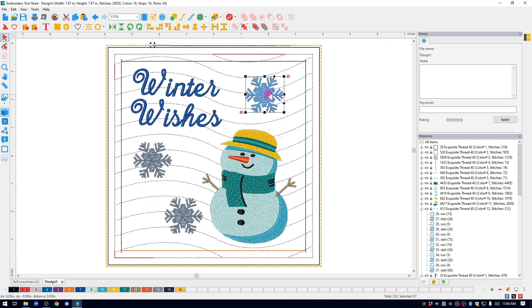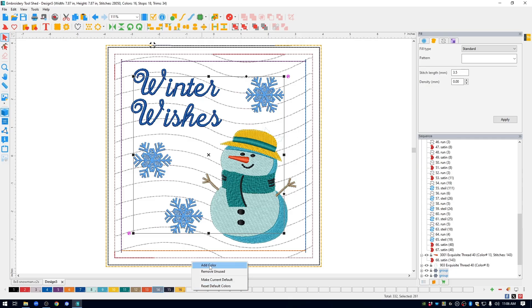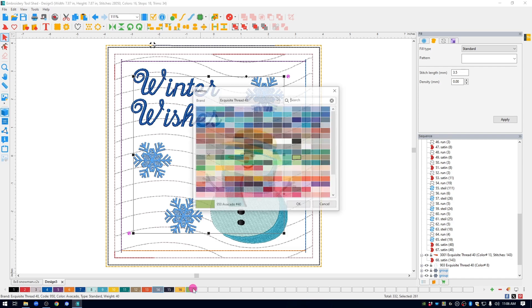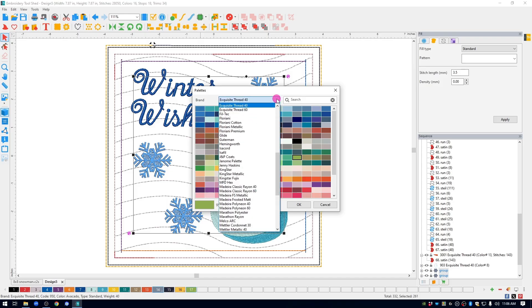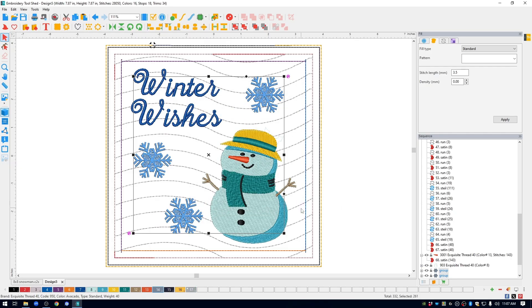I stitched my snowflakes in King Star Metallic so I can select the snowflakes. I don't see King Star Metallic down here in my color palette. So what I can do is right click on one of the empty boxes, click add color. This is not the color I want. It just puts a color in there. So to change that color, I just click on it. I can come up to the drop down menu, select King Star Metallic. I'm going to want this silver color. Click OK.